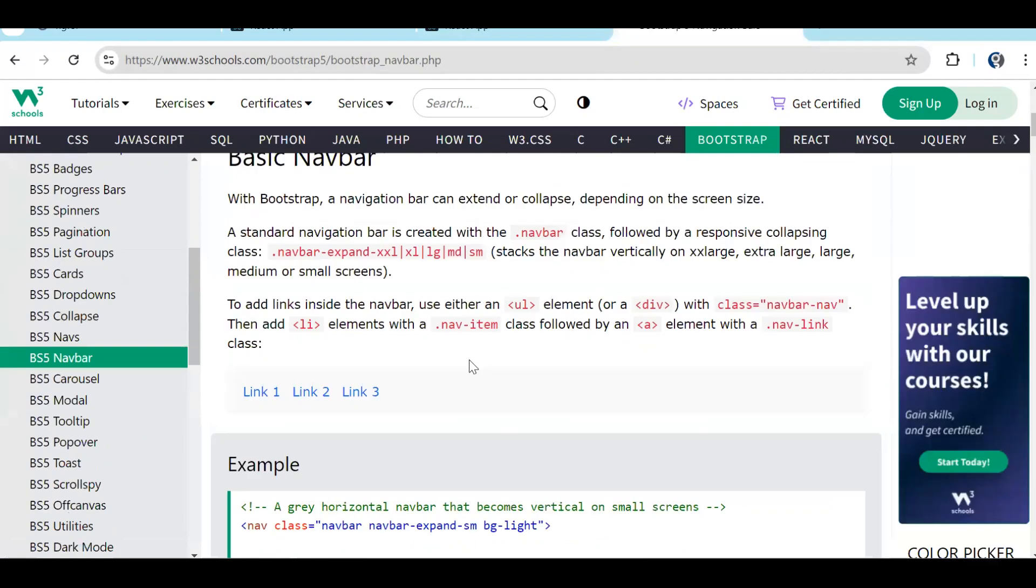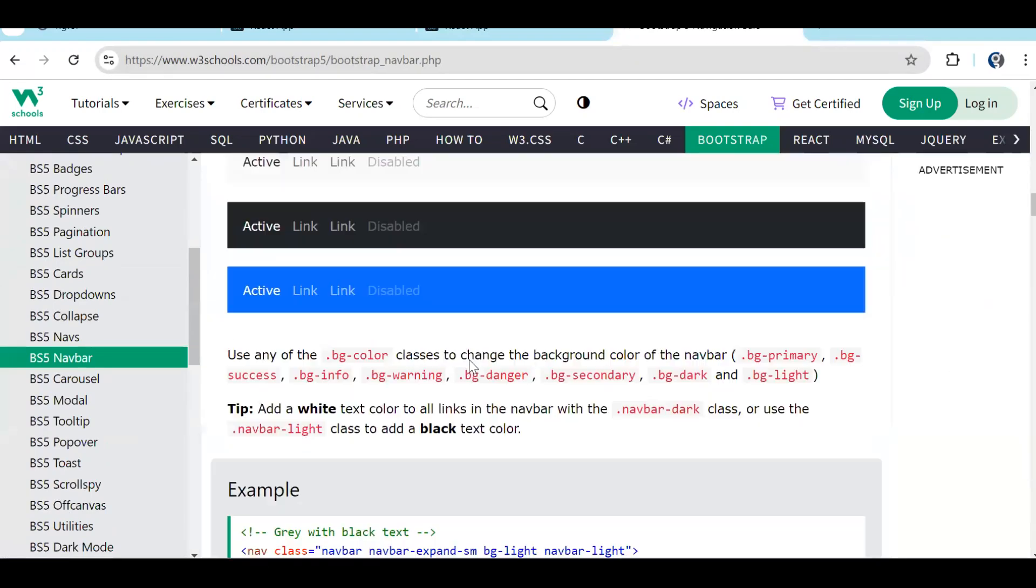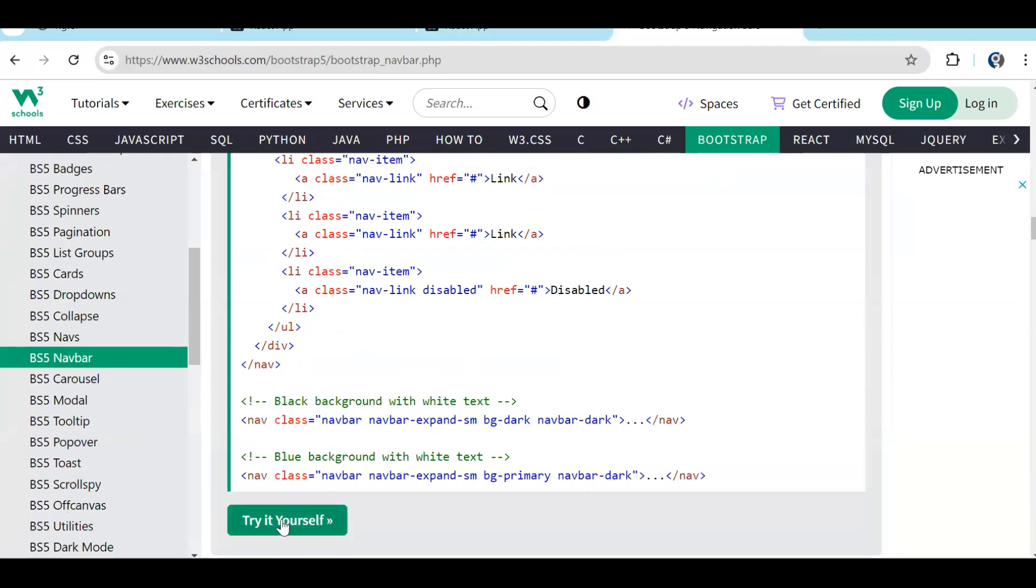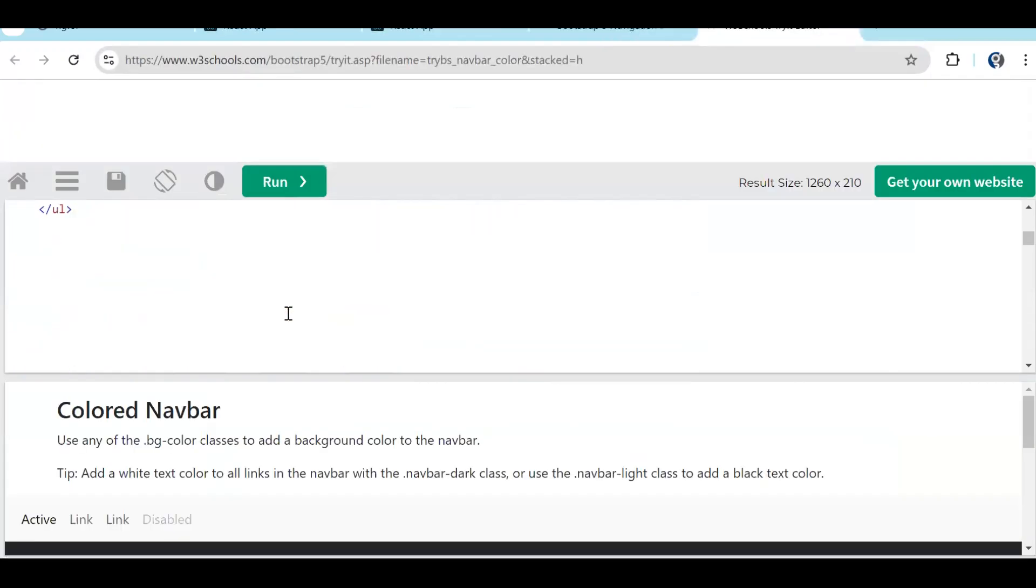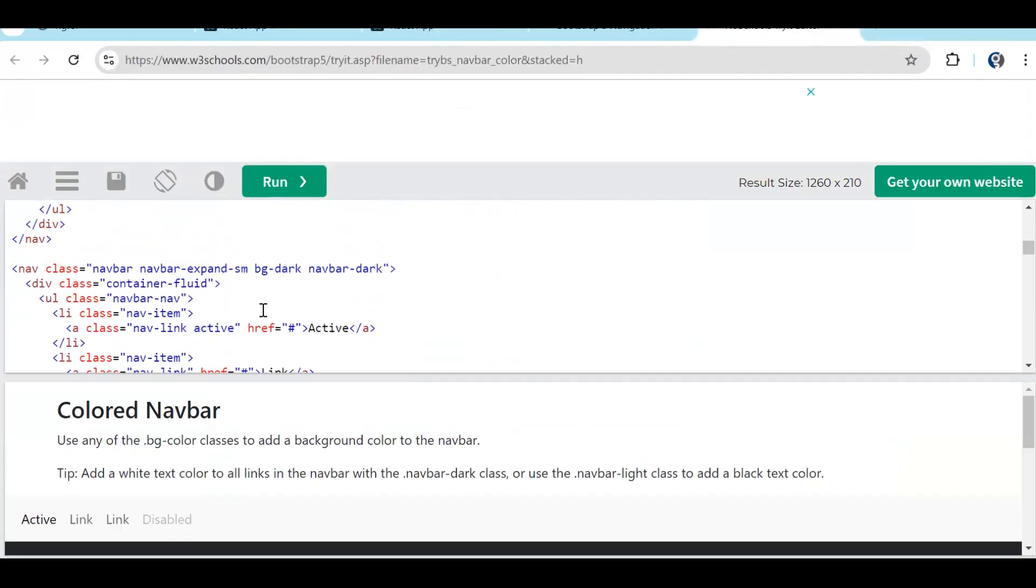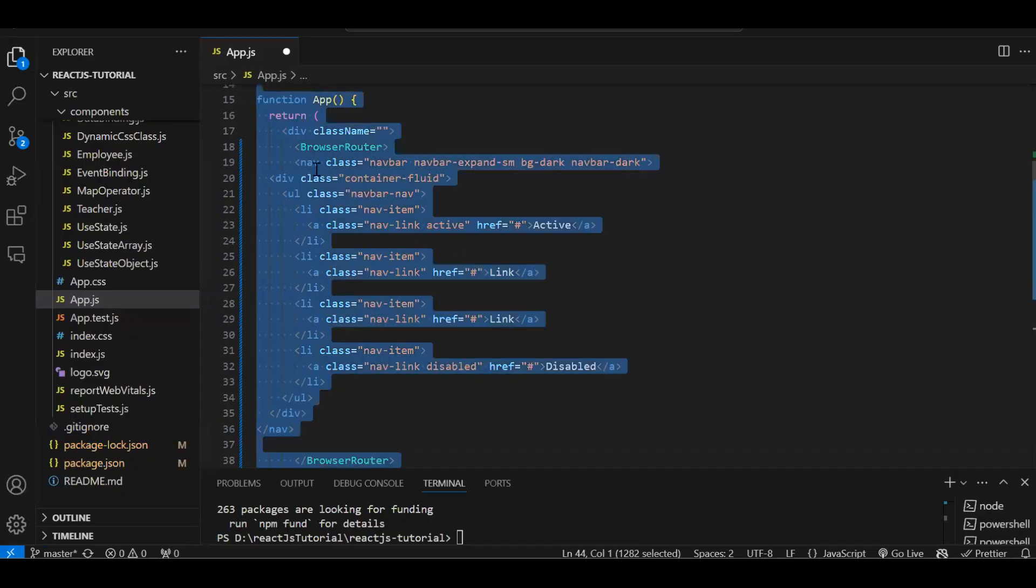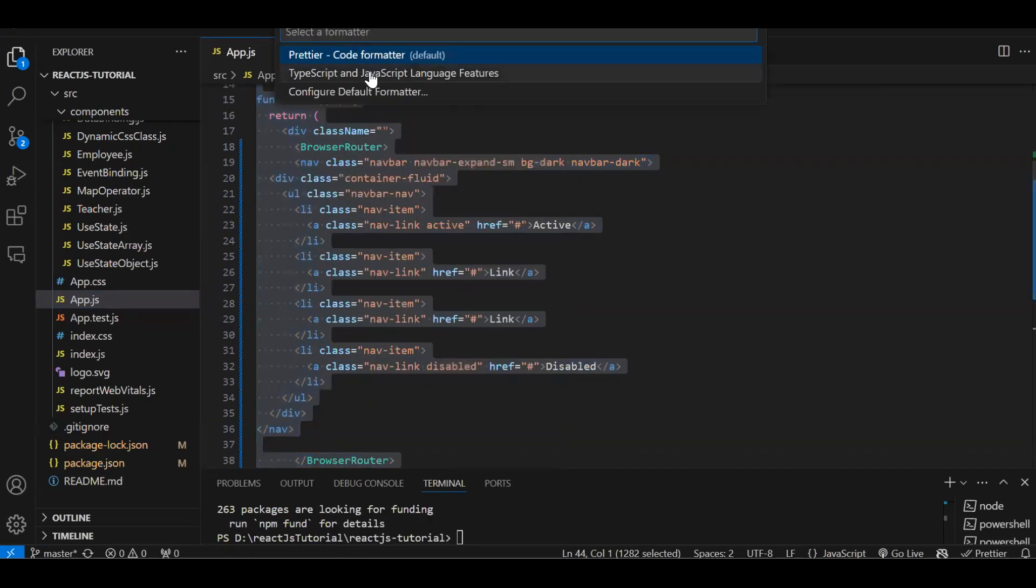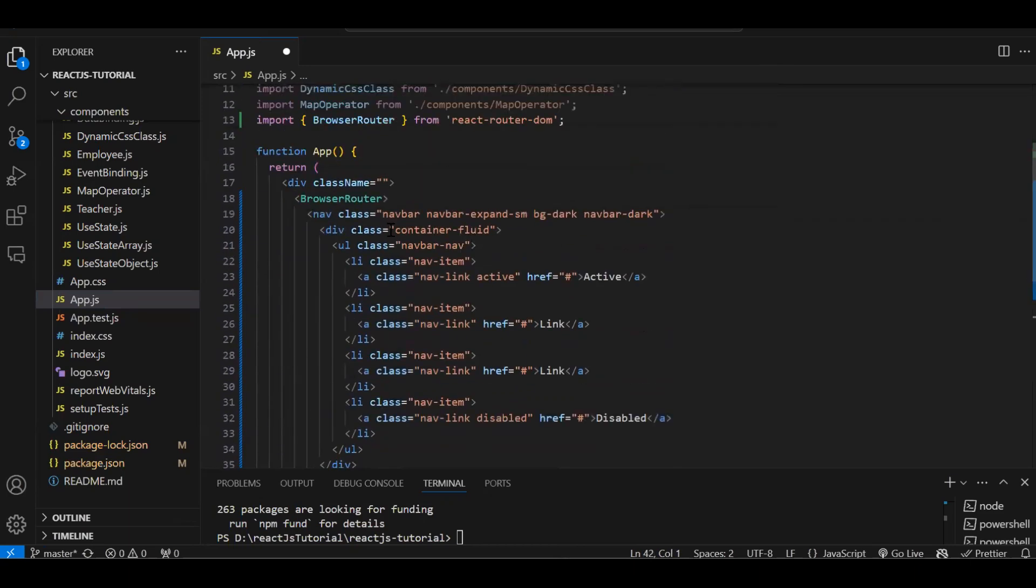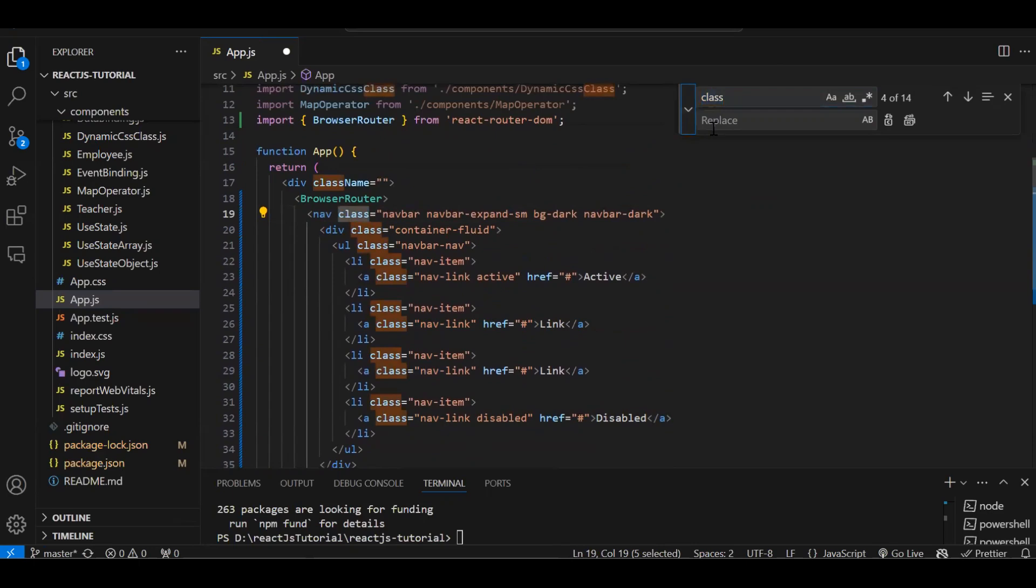Let's use the Bootstrap navbar. Let's go to navbar, let's get the black one. Try it yourself. This is the black one. I'm just copy-pasting this. Now this navbar will go over here. But in React, as we know, we have copy-pasted it - it contains class, but we have to replace that class with className. So let's replace that with className.